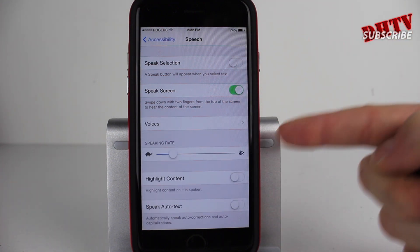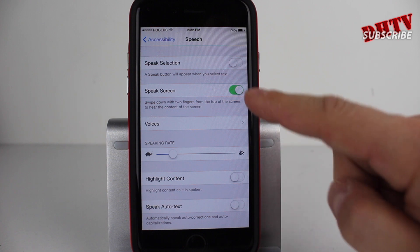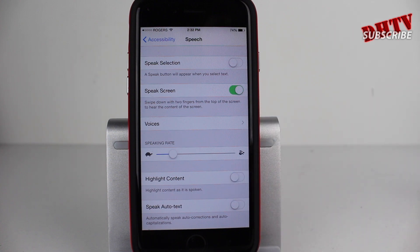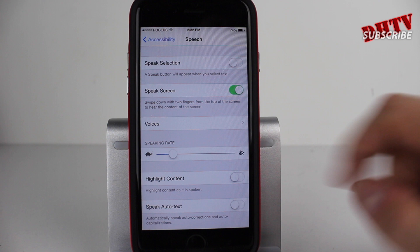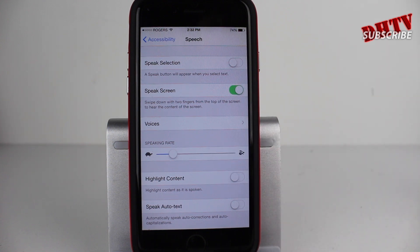Now from here, you'll be greeted with some settings. They're pretty straightforward — your speaking rate, the voices, the highlighted content. So if you want it to highlight the content as she reads it, and if you want the speaking rate to be faster or slower, you can go through these and customize it for yourself.